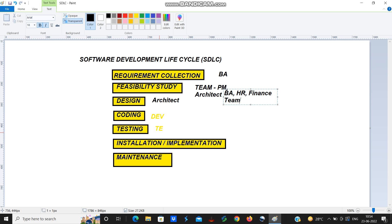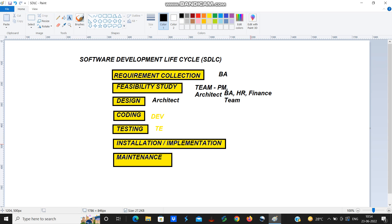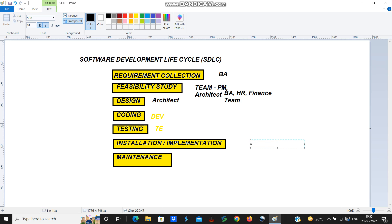After all these processes, the next step is installation or implementation. After coding and testing is done, next step is installation or implementation. This installation or implementation is done by our IT engineer.